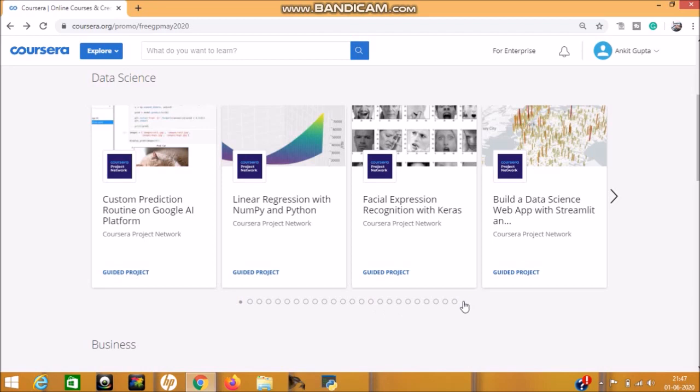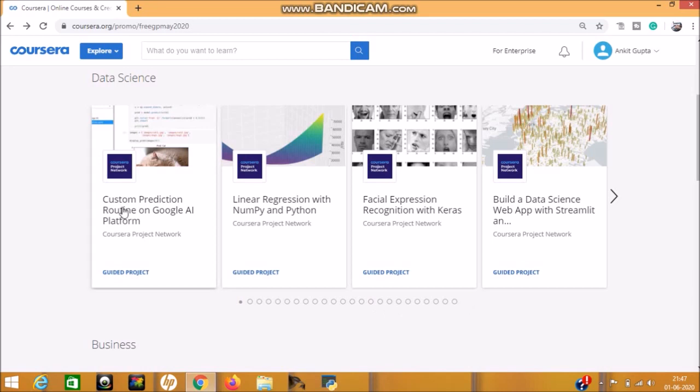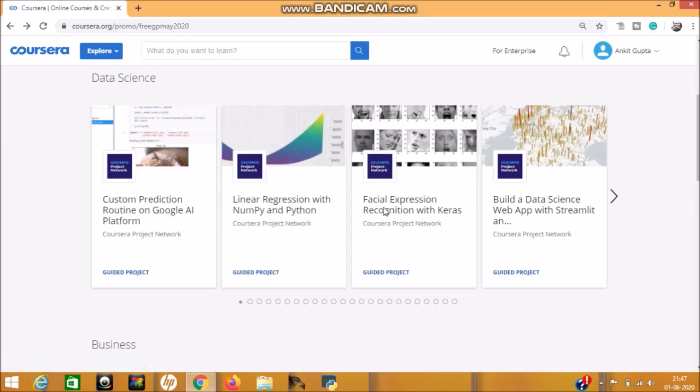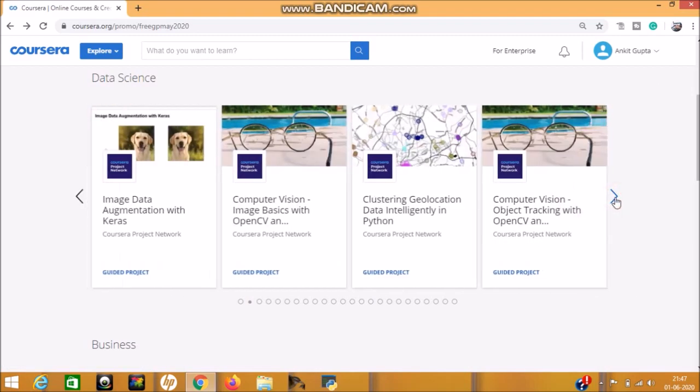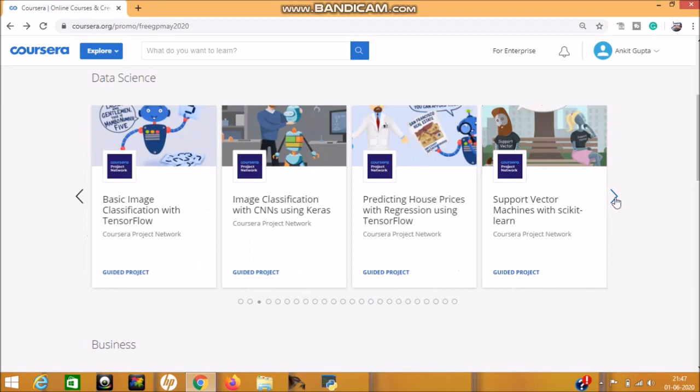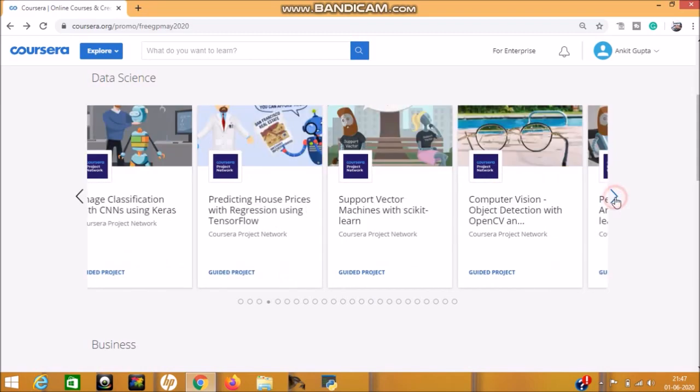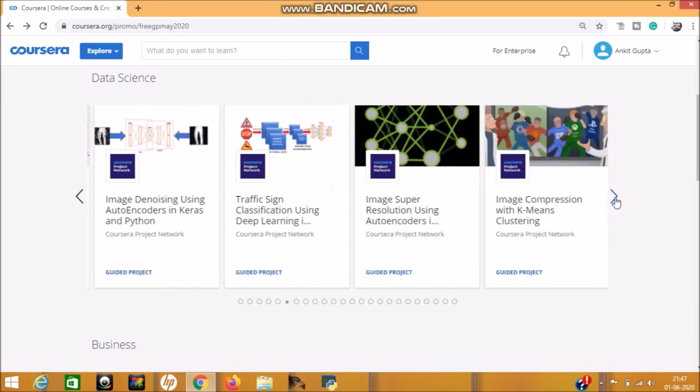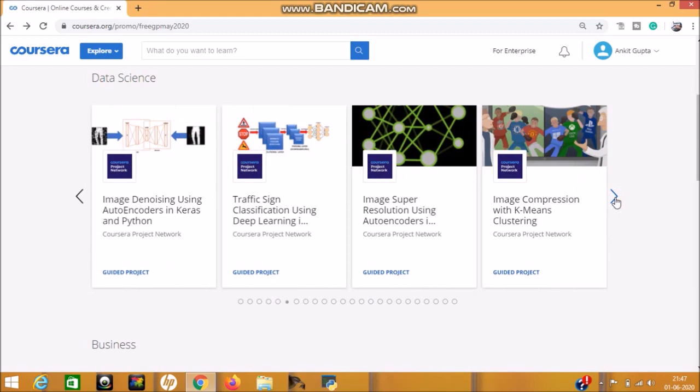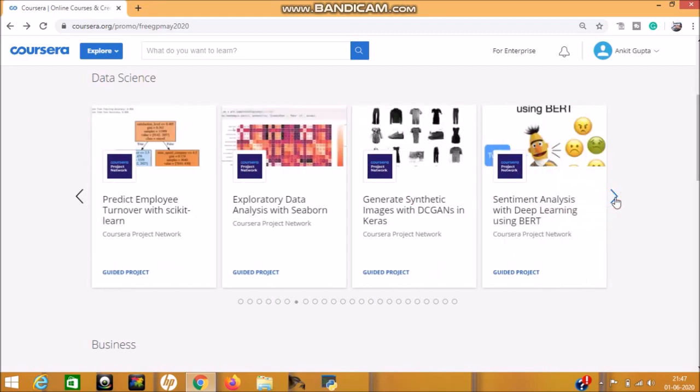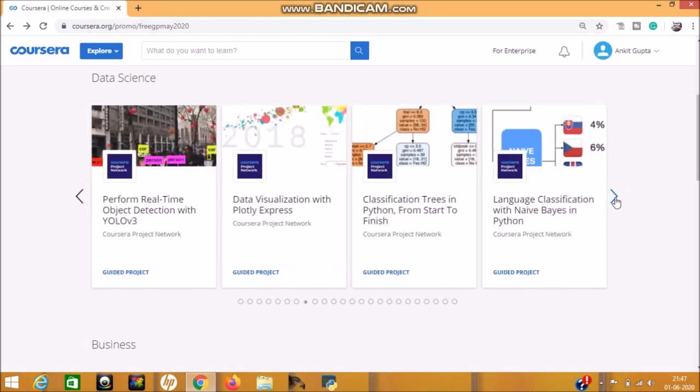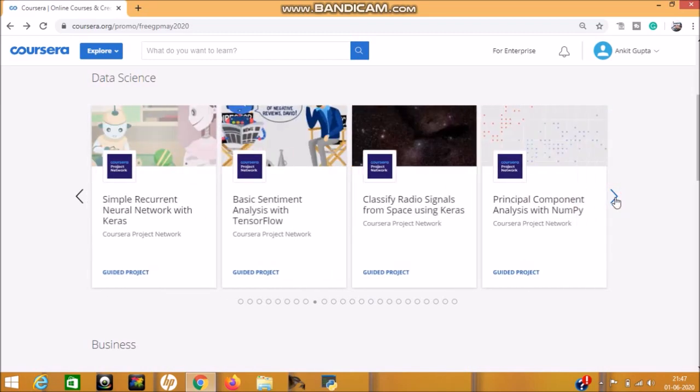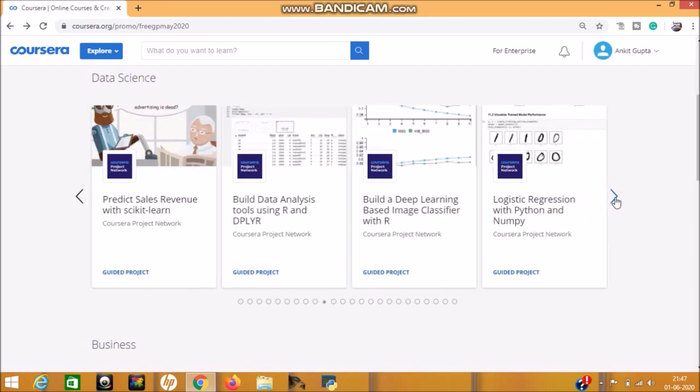See here, our first topic is Data Science. Around 100 course projects are available on Data Science. See here: custom prediction, routing, Google AI, facial expression, data science web app, computer vision, future prediction, logistic regression, traffic sign classification, data analysis, Python, tree language classification, radio signal, neural network, Keras, NumPy, and logistic regression. There are a lot of projects available on Data Science, so you can select as your choice the project.